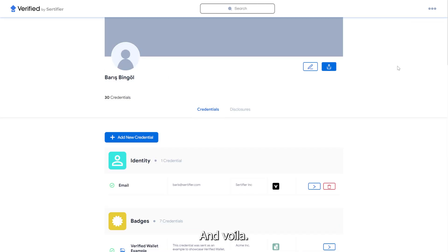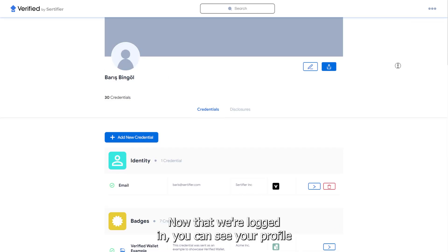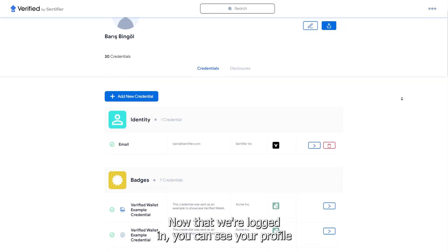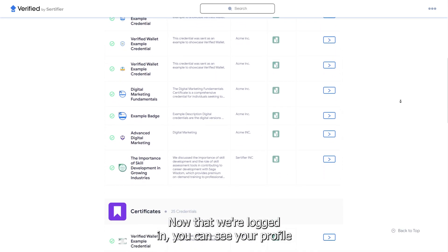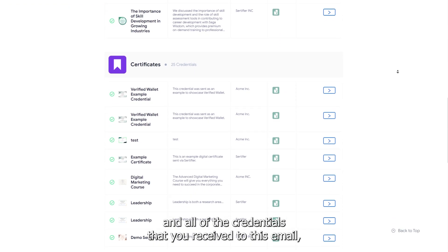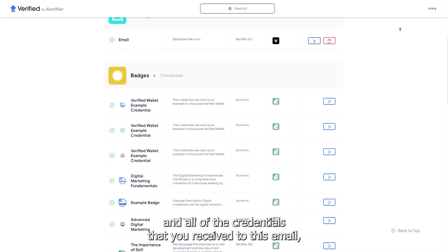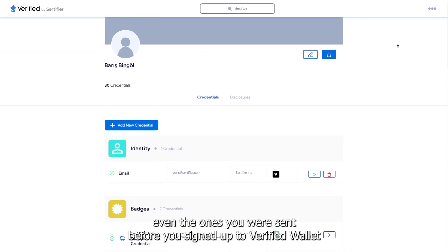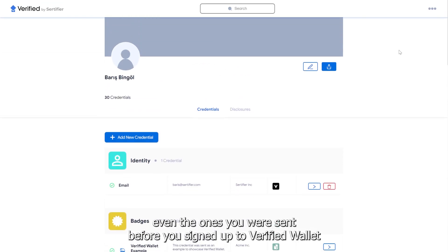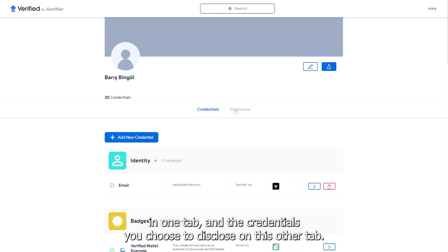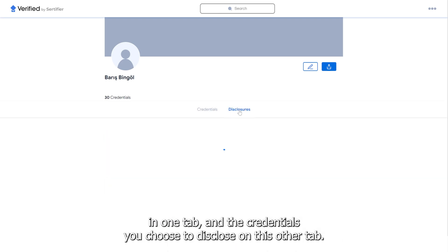And voila! Now that we're logged in, you can see your profile and all of the credentials that you received to this email, even the ones you were sent before you signed up to Verified Wallet in one tab, and the credentials you choose to disclose on the other tab.